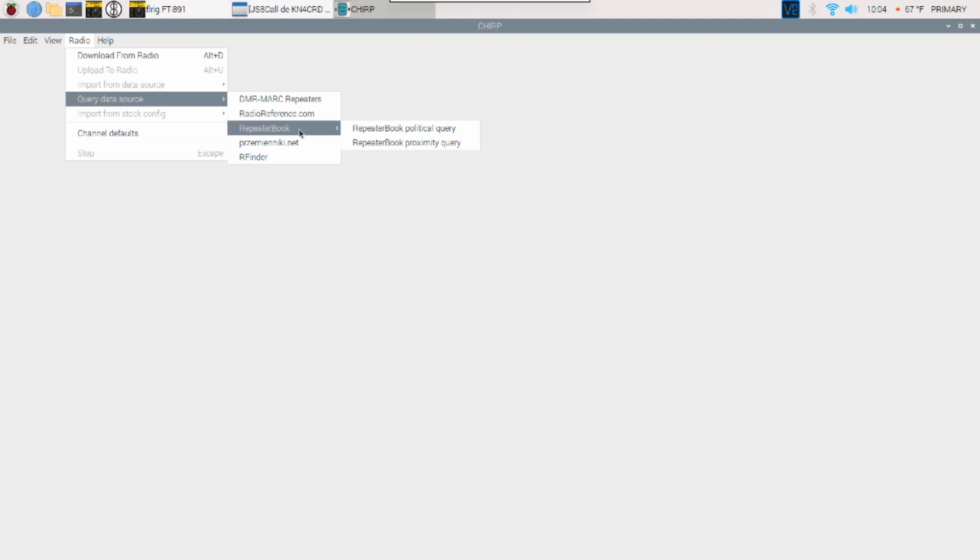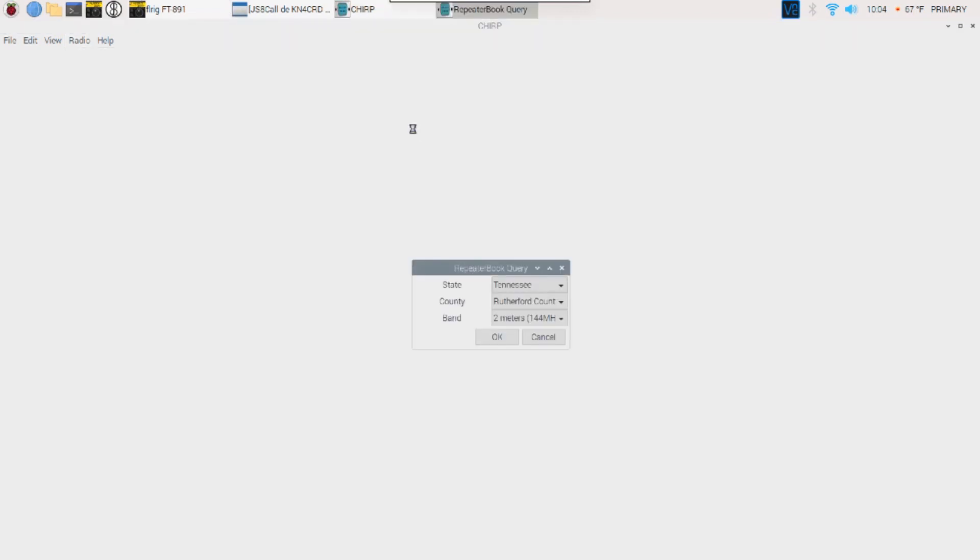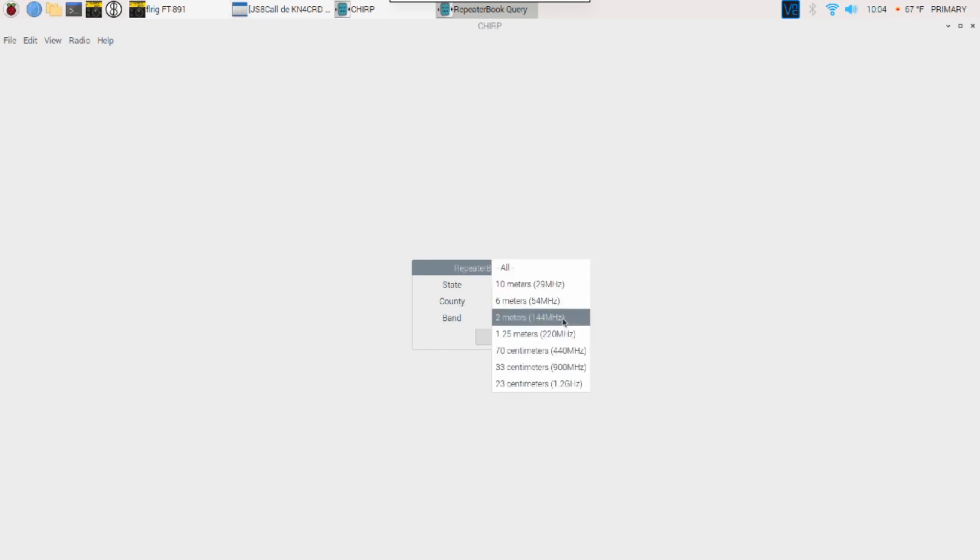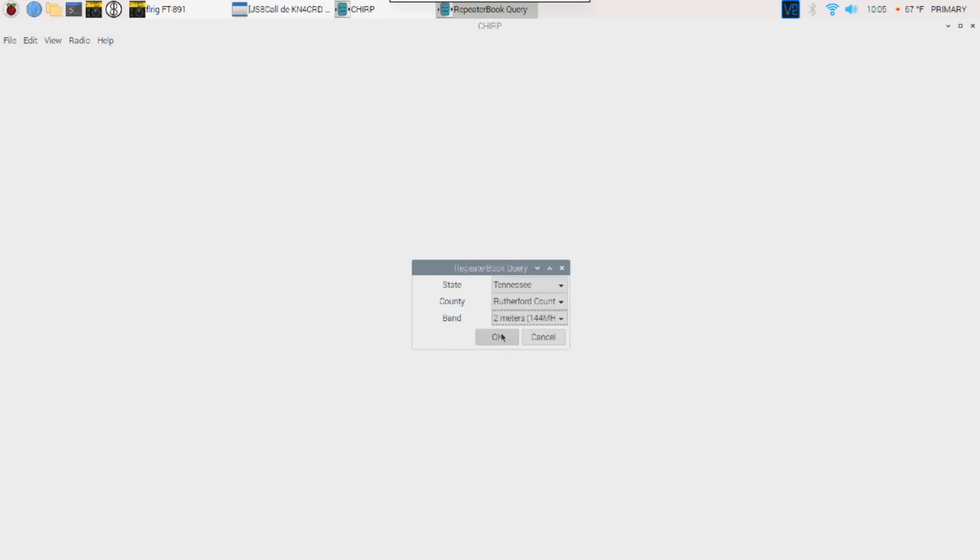And I'm going to go ahead and walk you through using both of those. The first one is a political query, and the other one is a proximity query. And I'll show you why you really want to use the proximity query probably most of the time. But let's do the political query first. Now, I've already chosen the state here that I live in and the county that I live in. And then you can also choose which bands you want to look for. So I'm just going to search out the two-meter band right now. Let's go ahead and click OK on that.